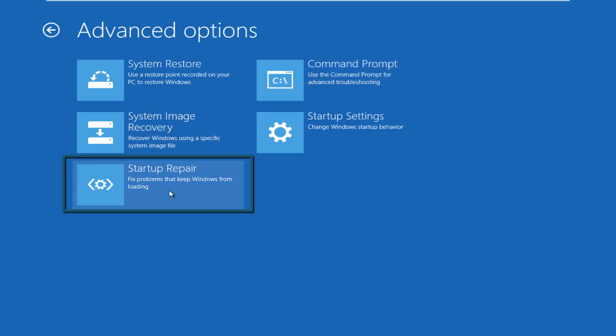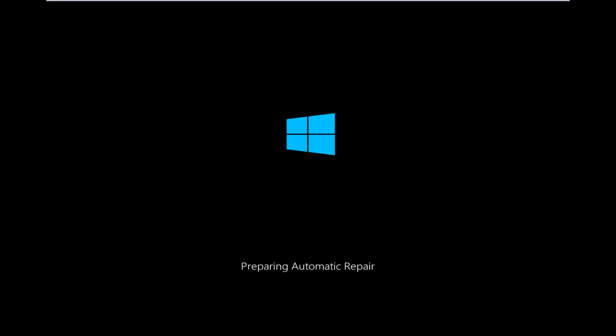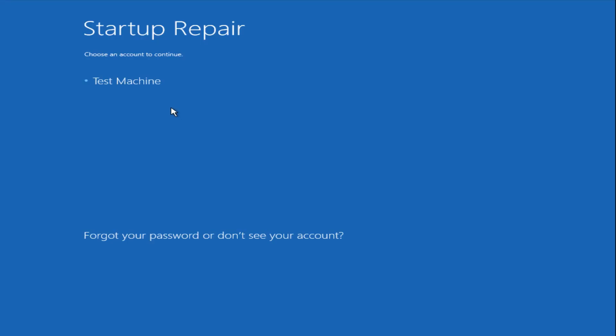This will fix problems to keep Windows from booting. So right now we are preparing the automatic repair, which like we just clicked on, can be found underneath the startup repair button. So that is what launches the automatic repair. There's not actually a button that says automatic repair.